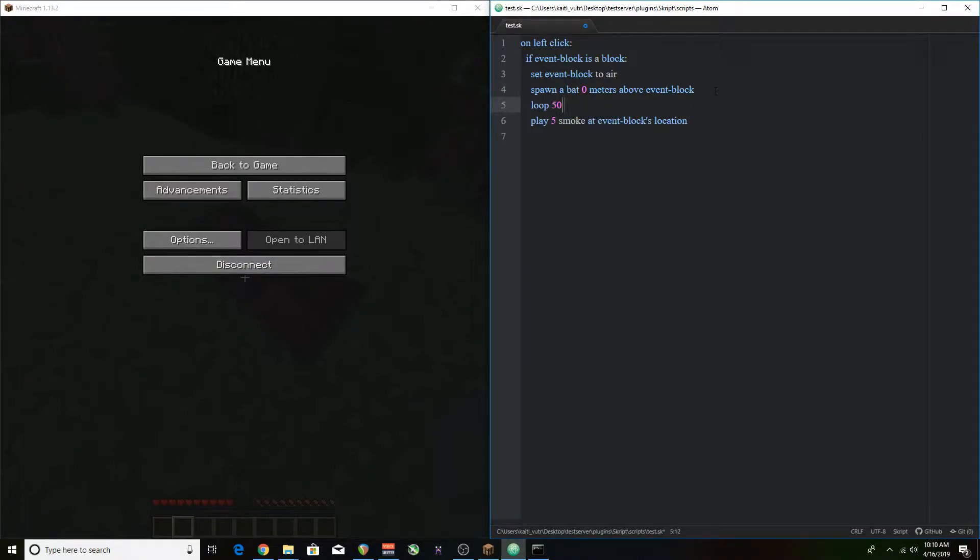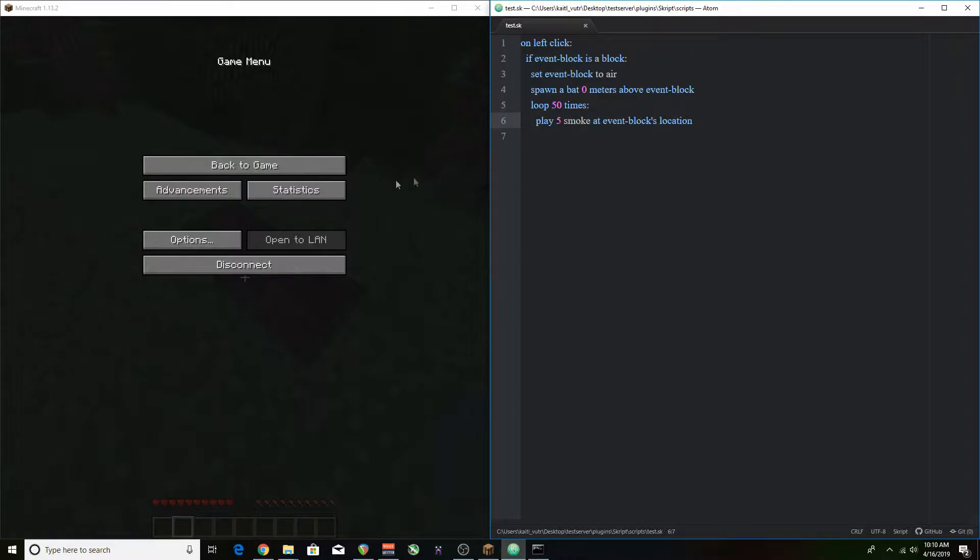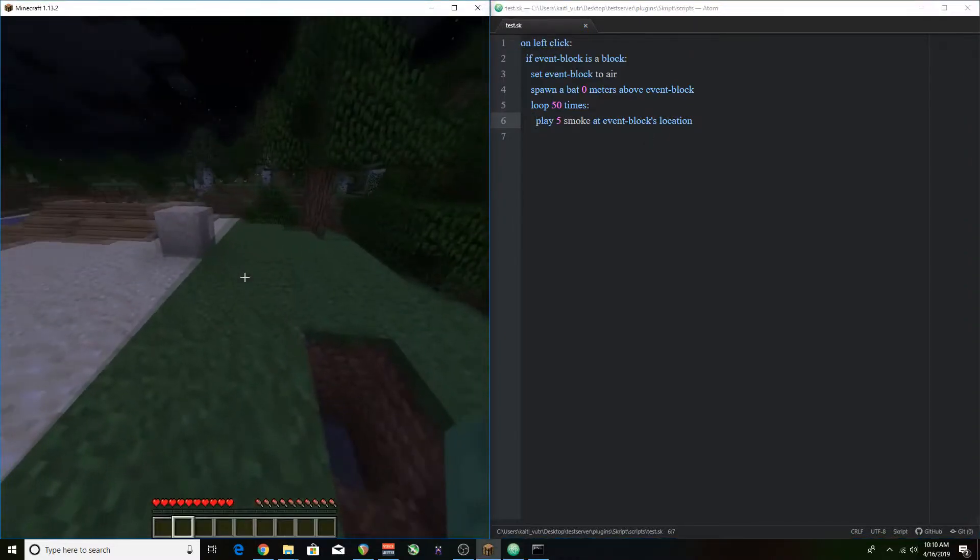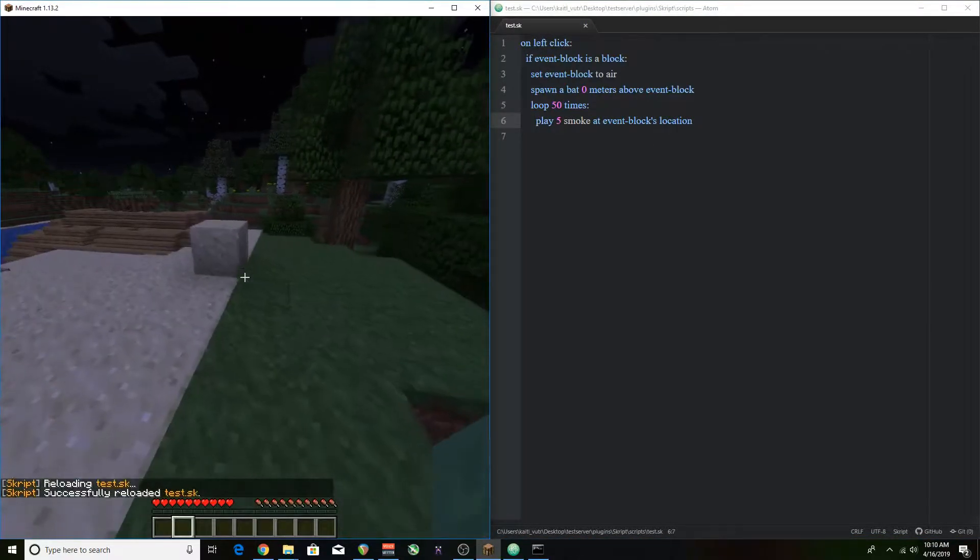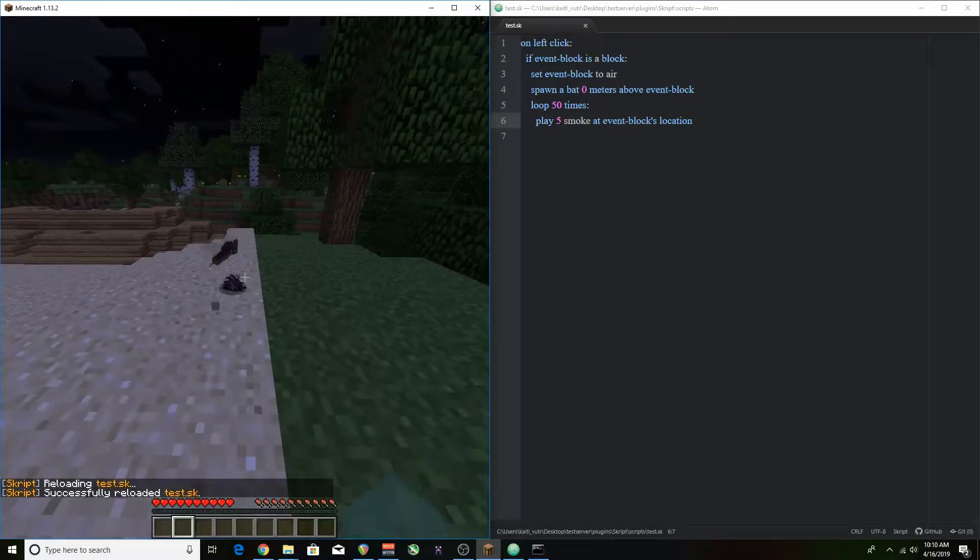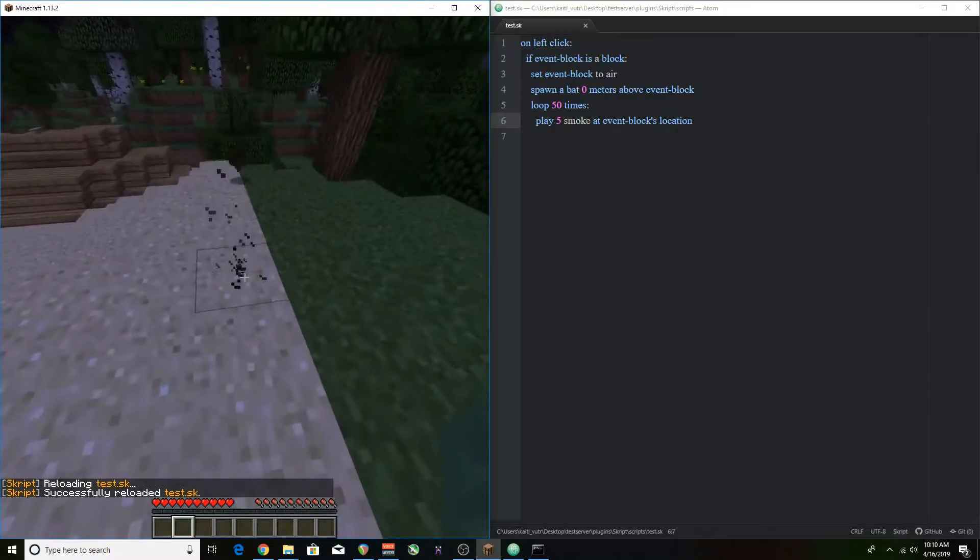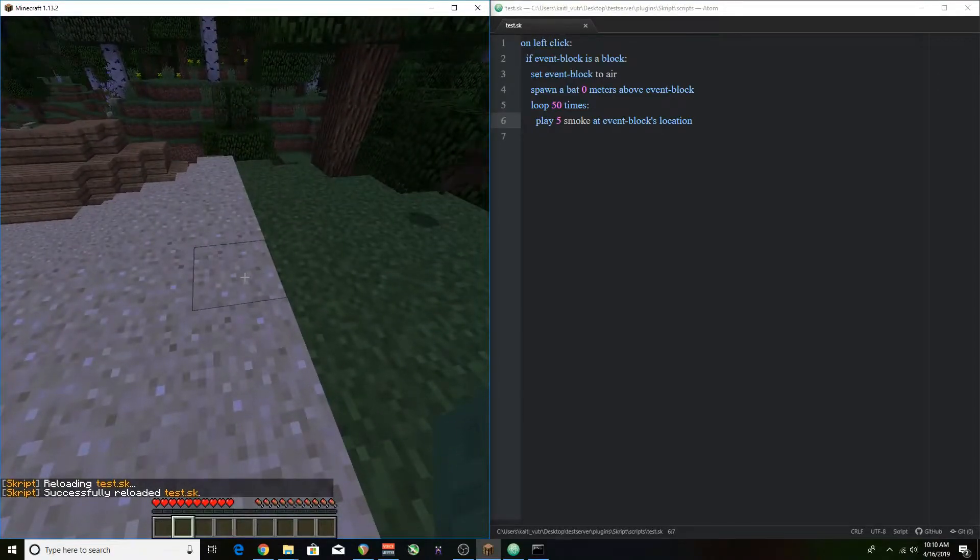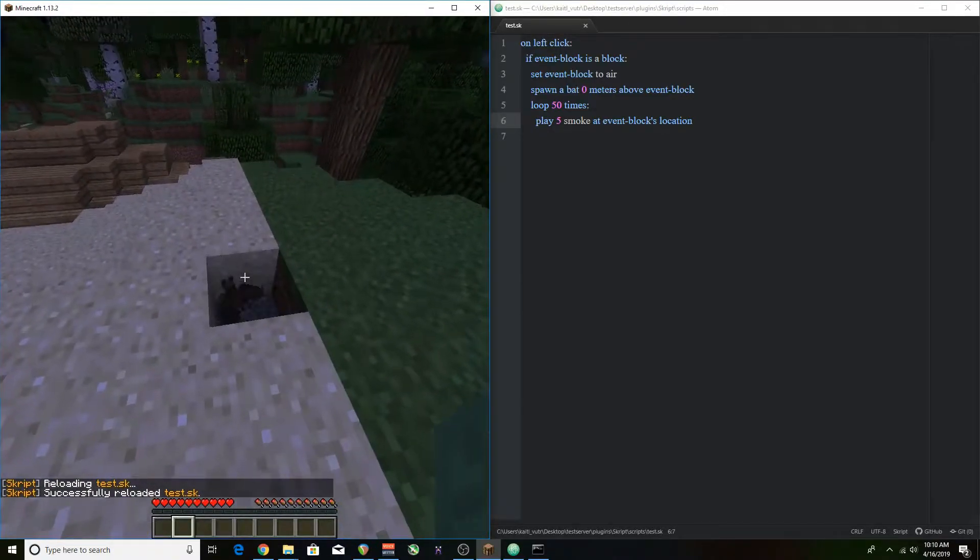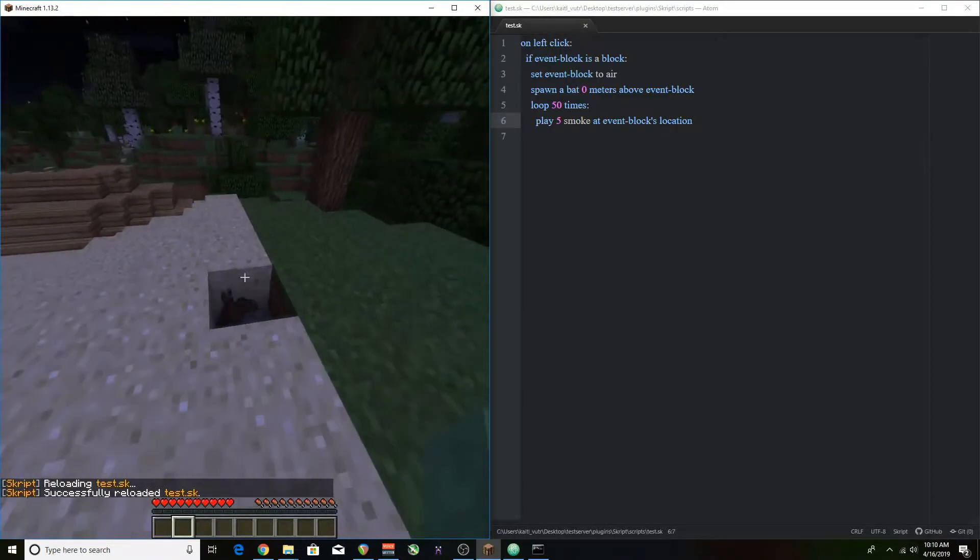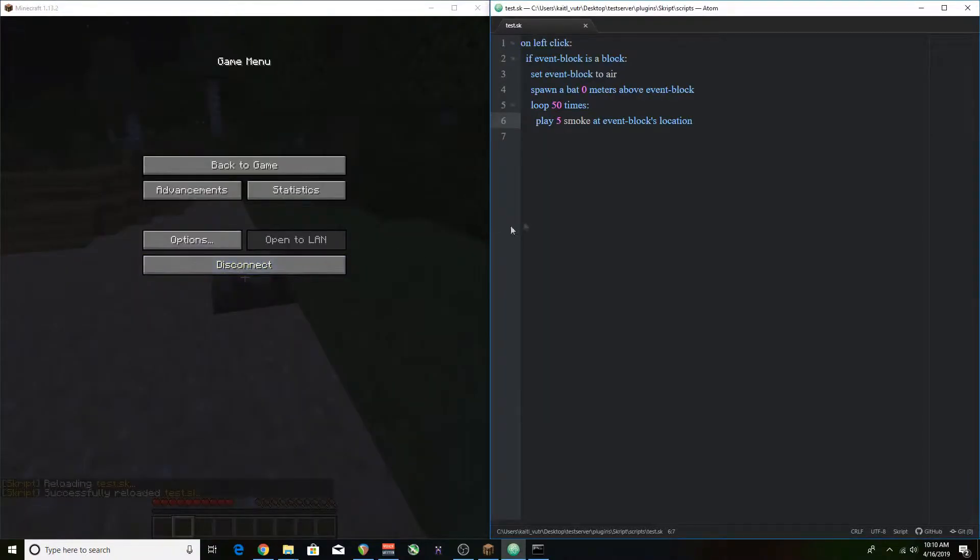We're going to have to use a loop to make it look cool. But when I hit it, you notice that the particles are actually in the ground. So we're going to have to raise that by one and we're going to do that here.